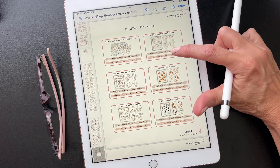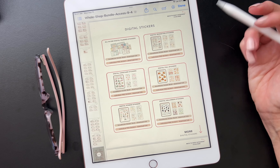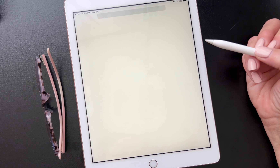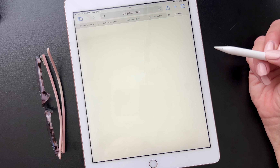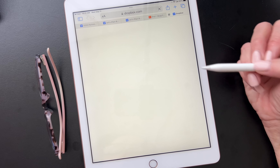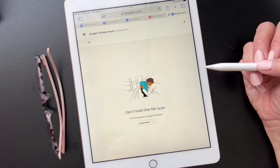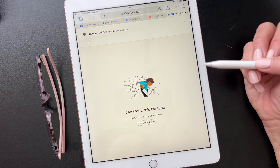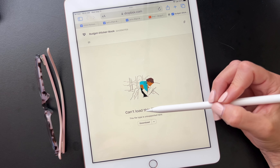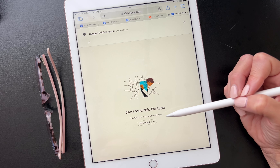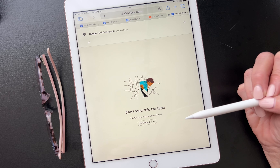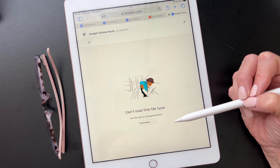You're going to click on the GoodNotes sticker book and then it's going to take you to Dropbox. You're going to allow this to open — we're going to a different website, that's why it asked that. Now you do not need the app and you do not need to make an account to download any of my sticker books from Dropbox. This is very important. This page sometimes freaks my customers out because it says "can't load this file," which is completely understandable because it is a GoodNotes file, not a Dropbox or regular PDF.